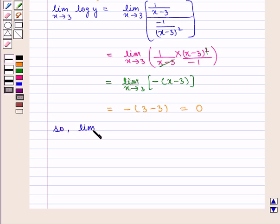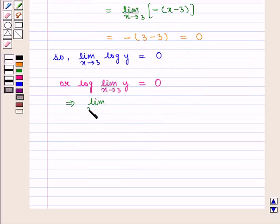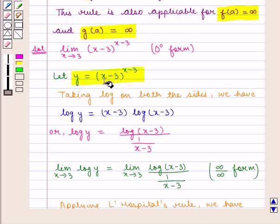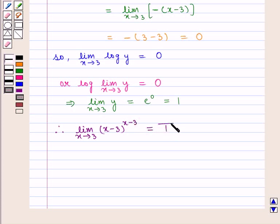So limit x tends to 3 of log of y is equal to 0, or we can write log of limit x tends to 3 of y is equal to 0, which implies limit x tends to 3 of y is equal to e raised to power 0, which is equal to 1. Since we assumed y is equal to x minus 3 raised to the power x minus 3, therefore limit x tends to 3 of x minus 3 raised to power x minus 3 is equal to 1, which is the required answer. This completes our session. Hope you enjoyed the session, thank you.